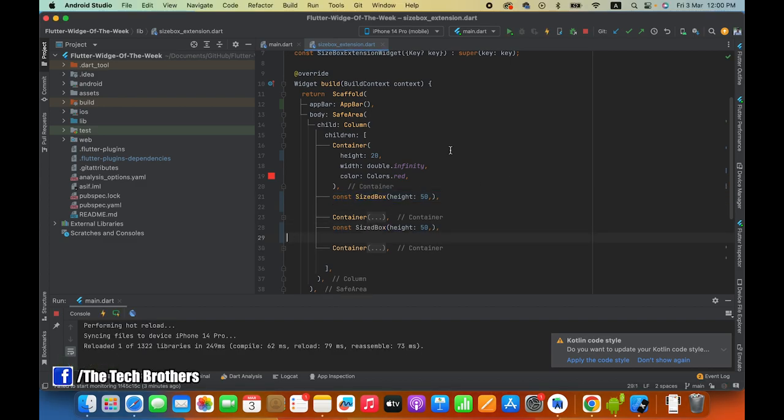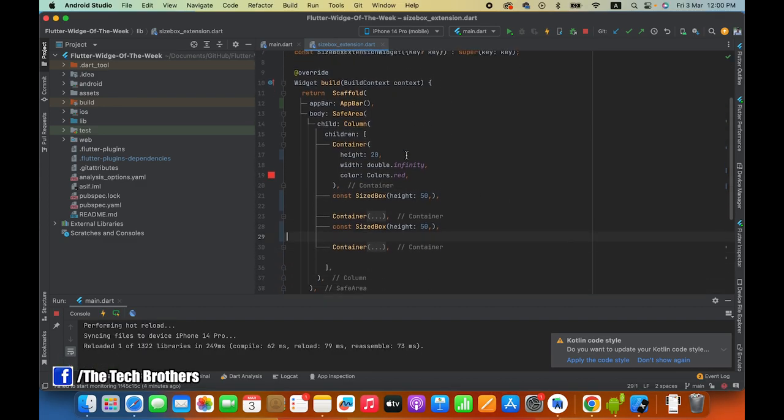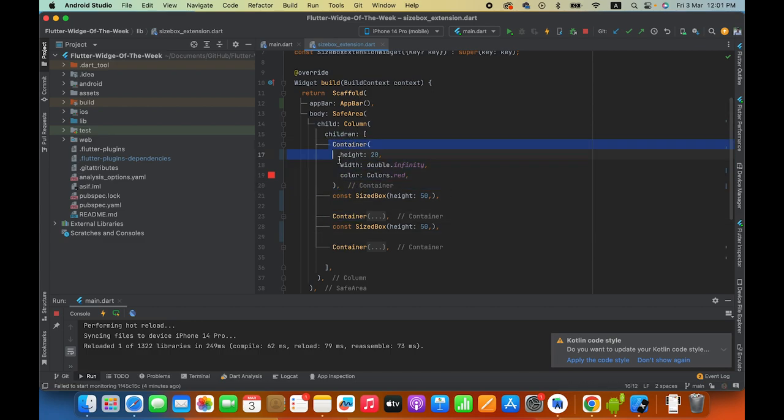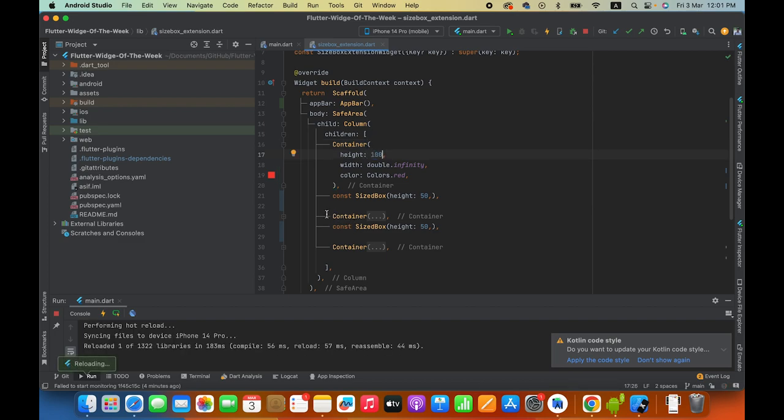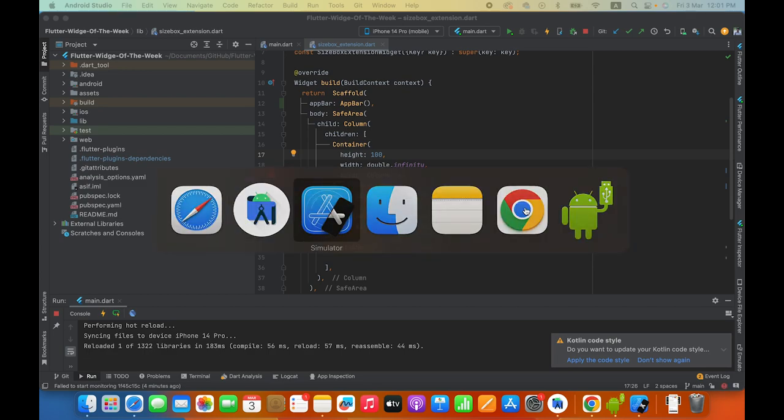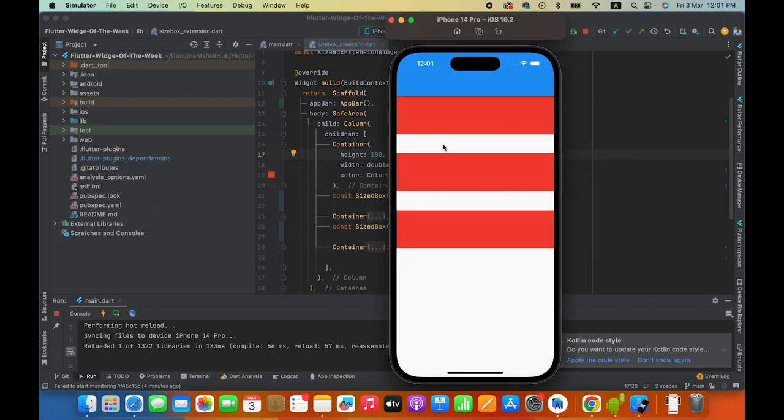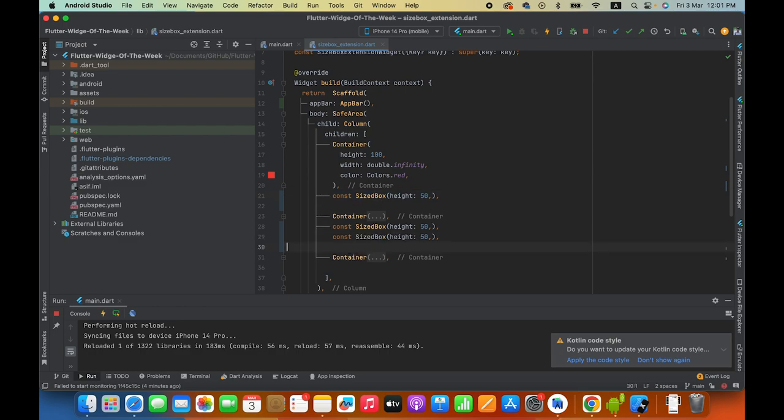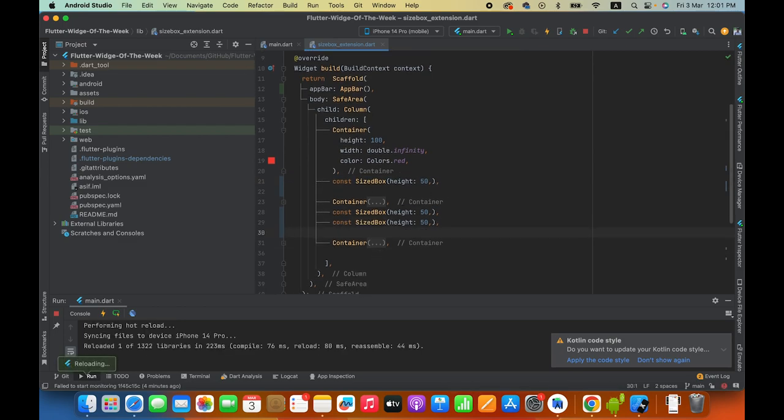This is a stateless widget which has a column which has a container with a height of 20 pixels. Then we have this container and three containers, and in three containers there is a height of 50 and this is 50. Now the problem is that the size box you have to use it, but this is not a good approach.